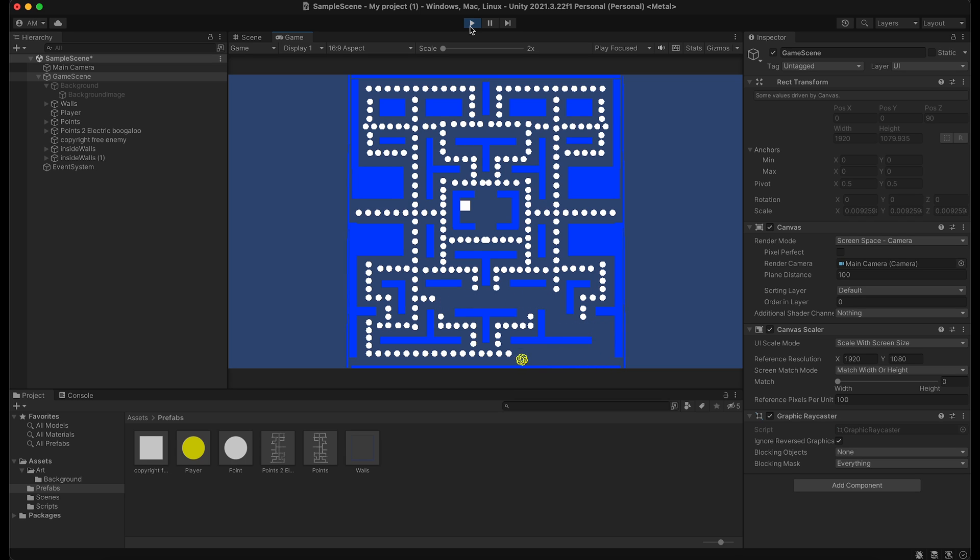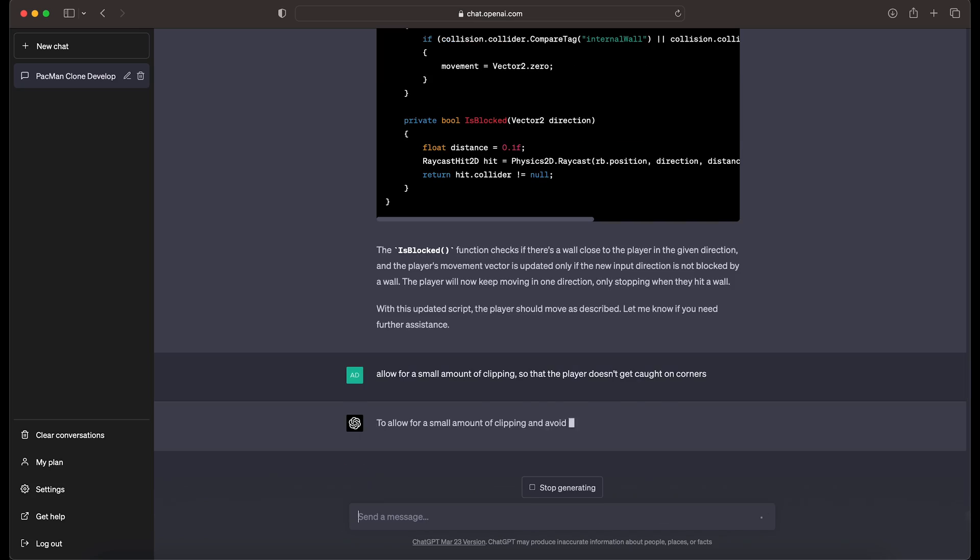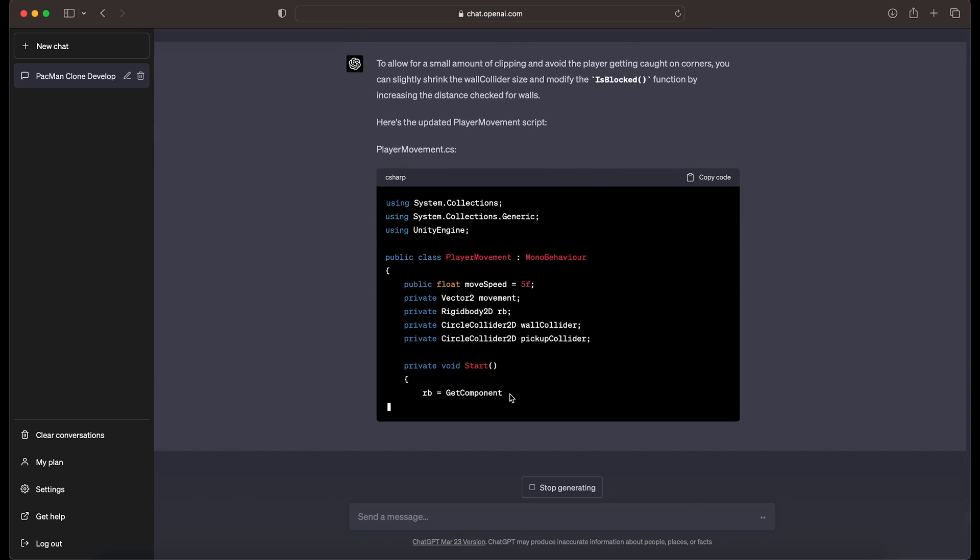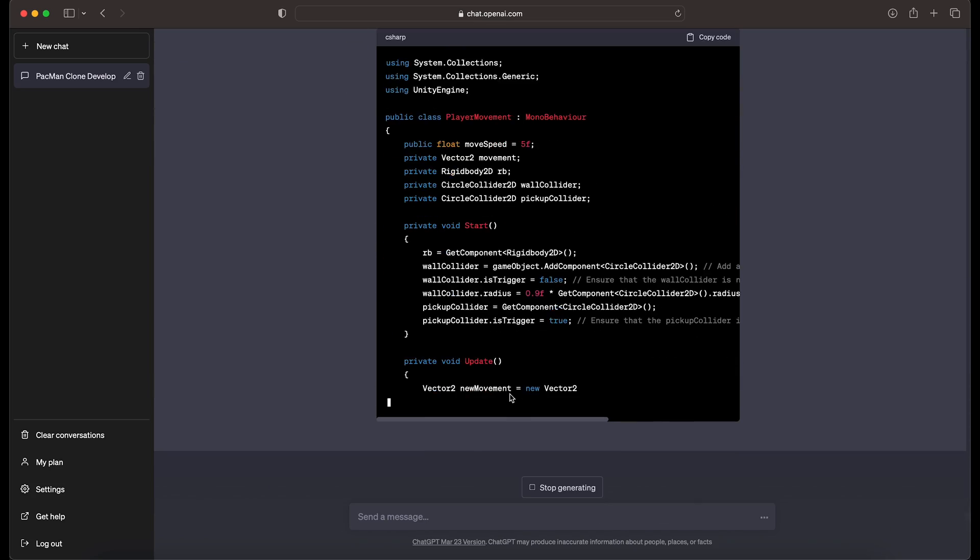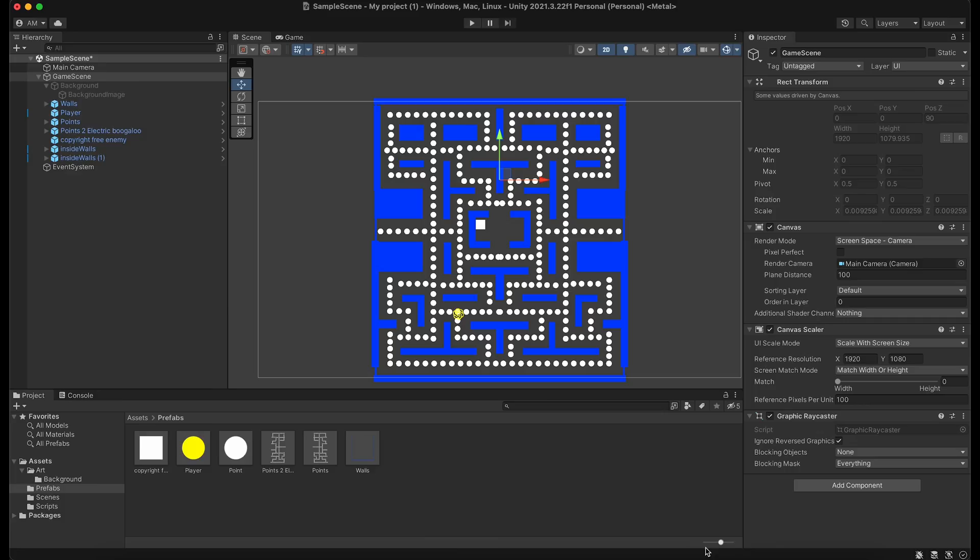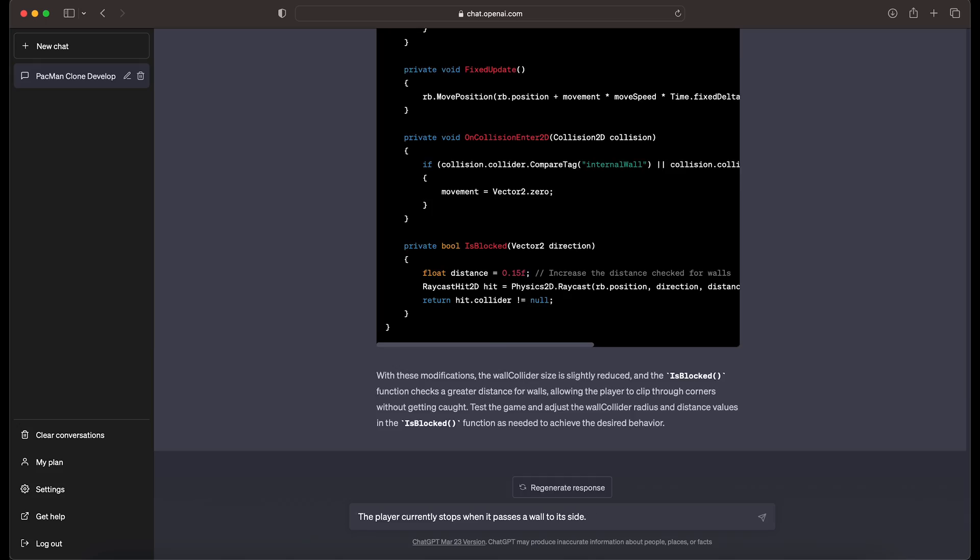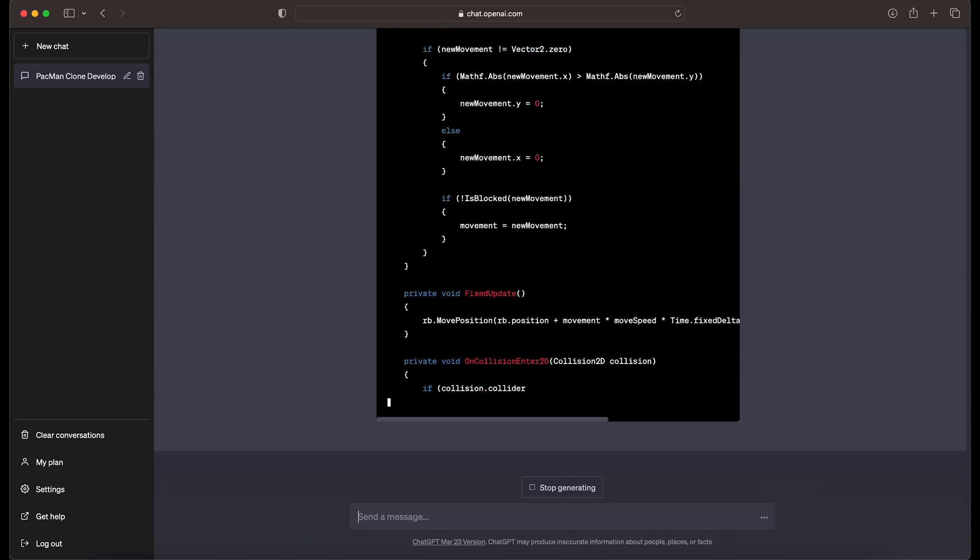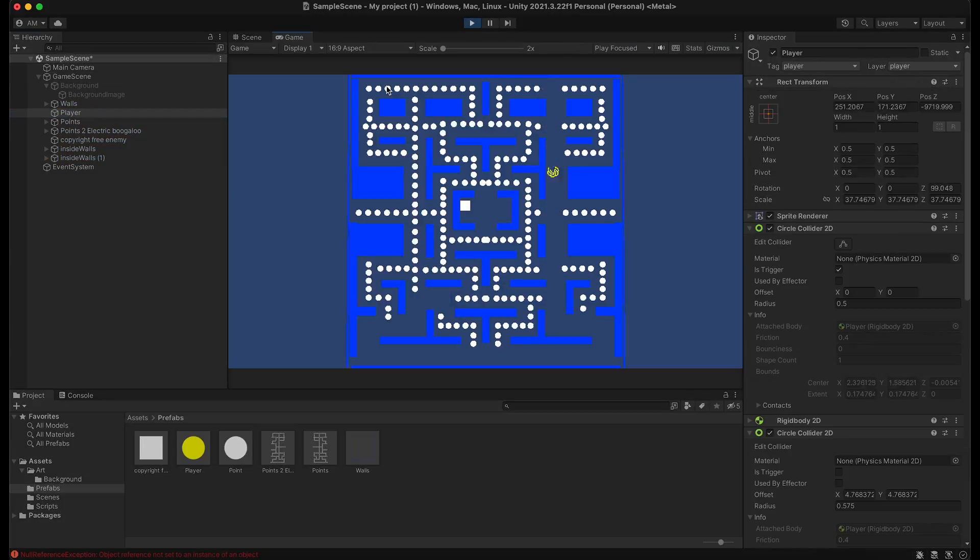So the player currently catches on corners a lot, and that absolutely has nothing to do with me just eyeballing what the wall should be. So I get our favorite robot to bake in some corner clipping.